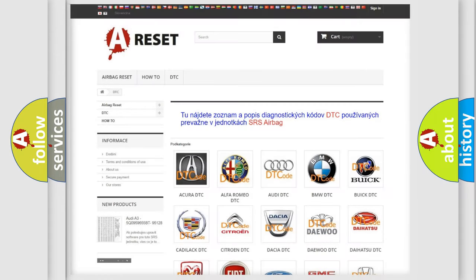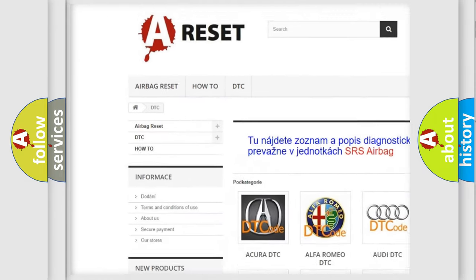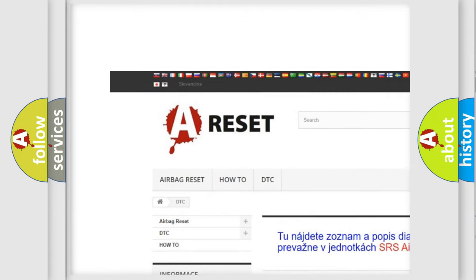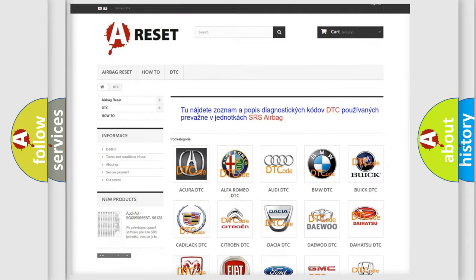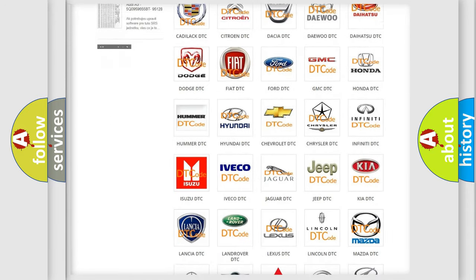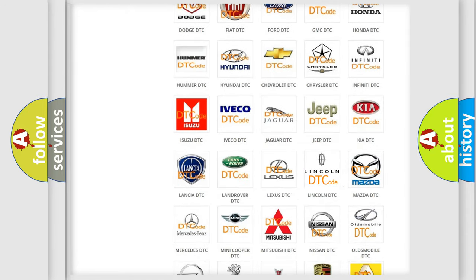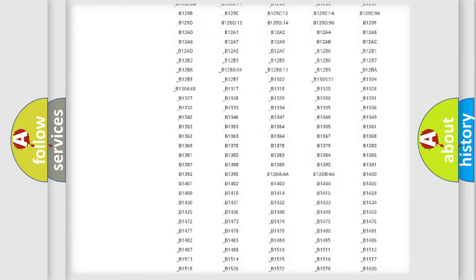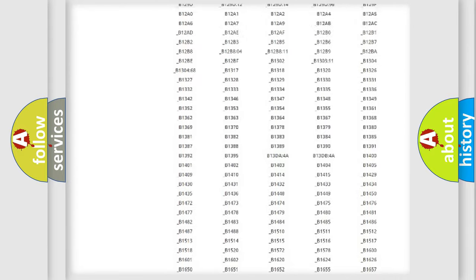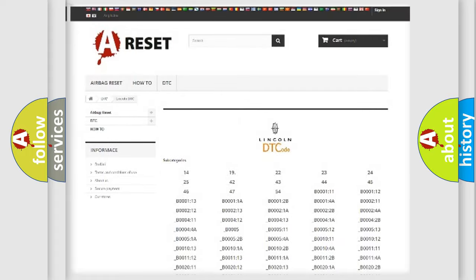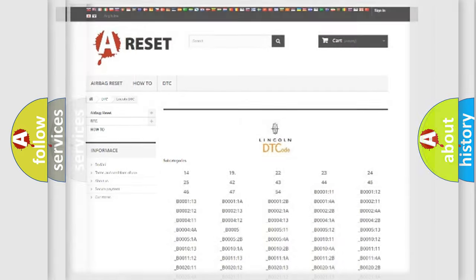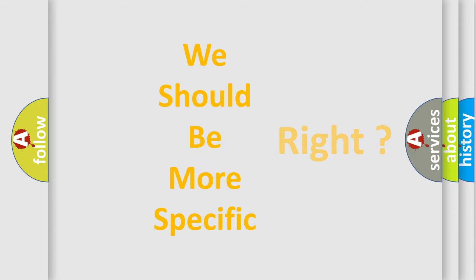Our website airbagreset.sk produces useful videos for you. You do not have to go through the OBD2 protocol anymore to know how to troubleshoot any car breakdown. You will find all the diagnostic codes that can be diagnosed in Lincoln vehicles. Also many other useful things. The following demonstration will help you look into the world of software for car control units.